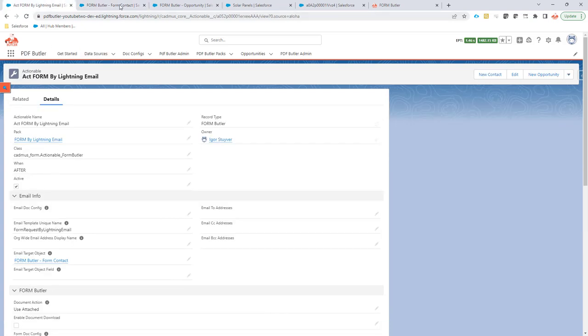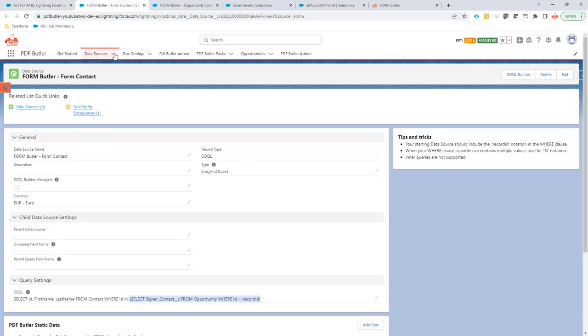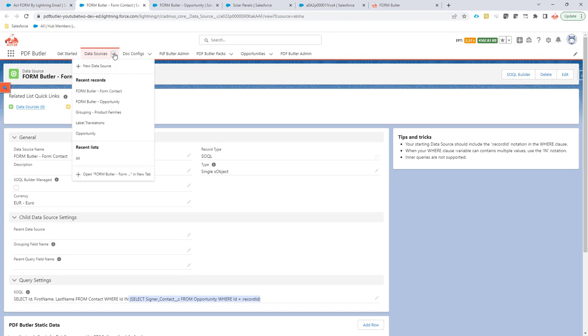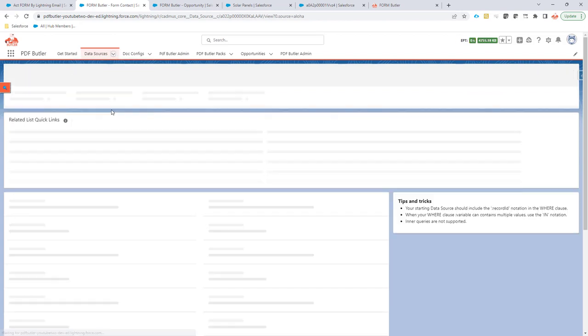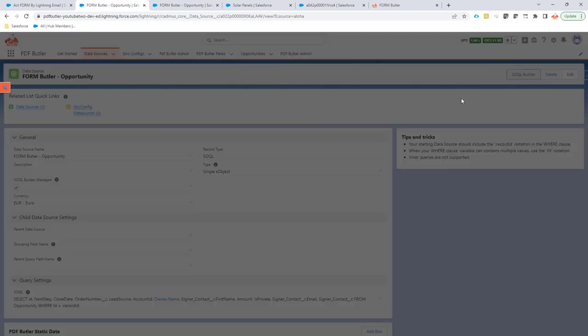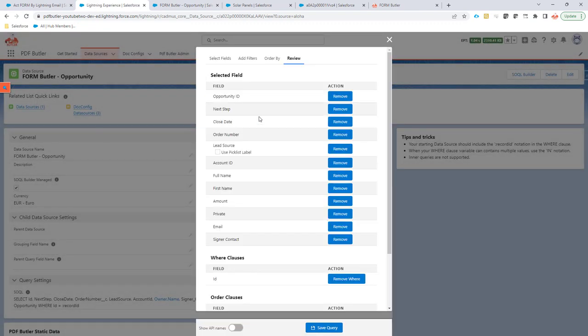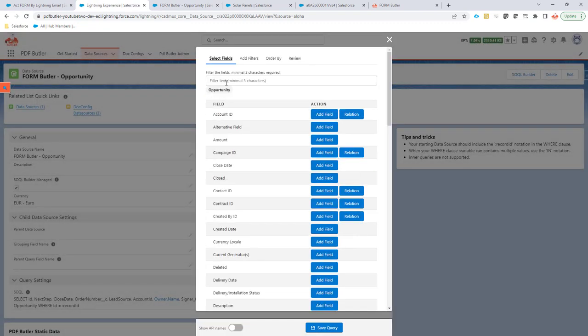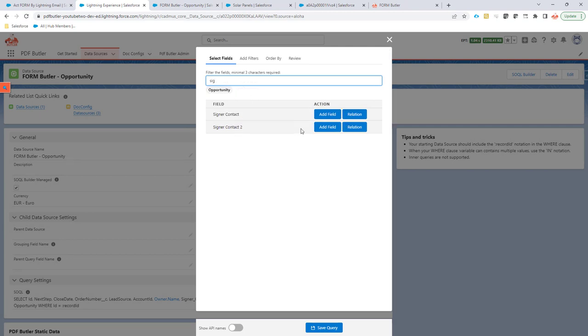Okay, we can just actually go to the data source FormButler opportunity. So this selects the opportunity. I'm going to change the data source here. In the data source I'm going to get the signer contact.